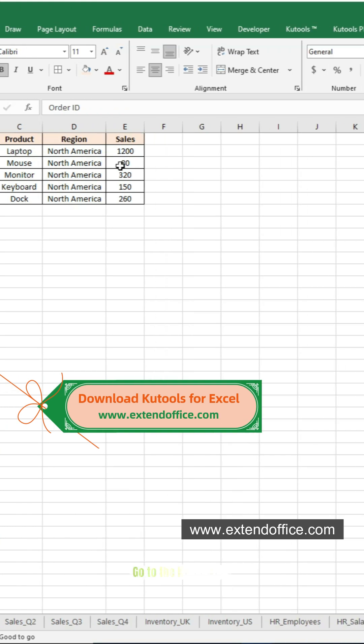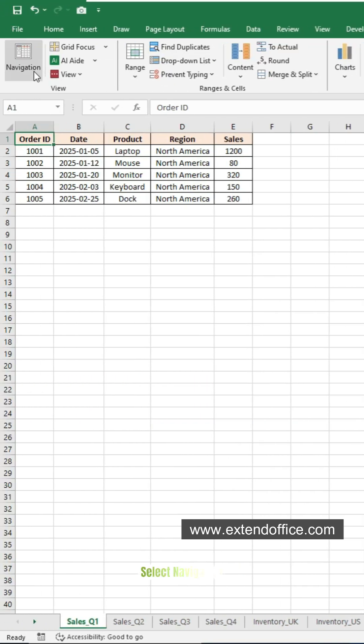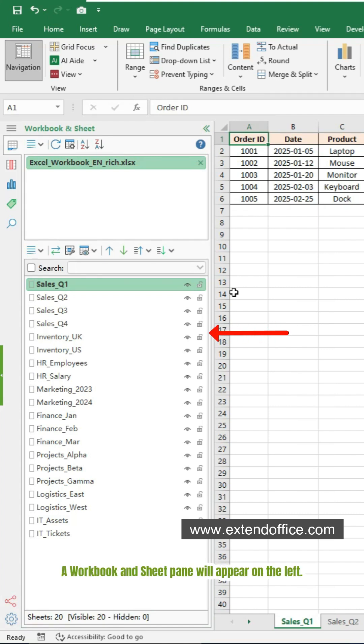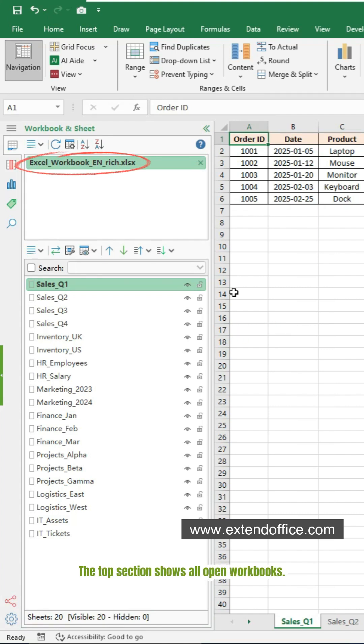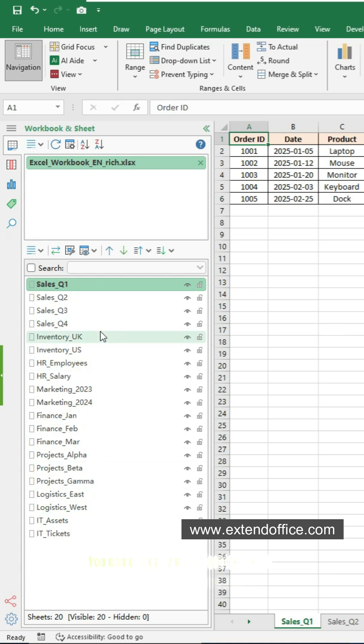After installing Kutools for Excel, go to the Kutools tab, select Navigation. A workbook and sheet pane will appear on the left. The top section shows all open workbooks, the bottom section lists every sheet in your current workbook. You can click any worksheet in the list to jump directly to that worksheet.